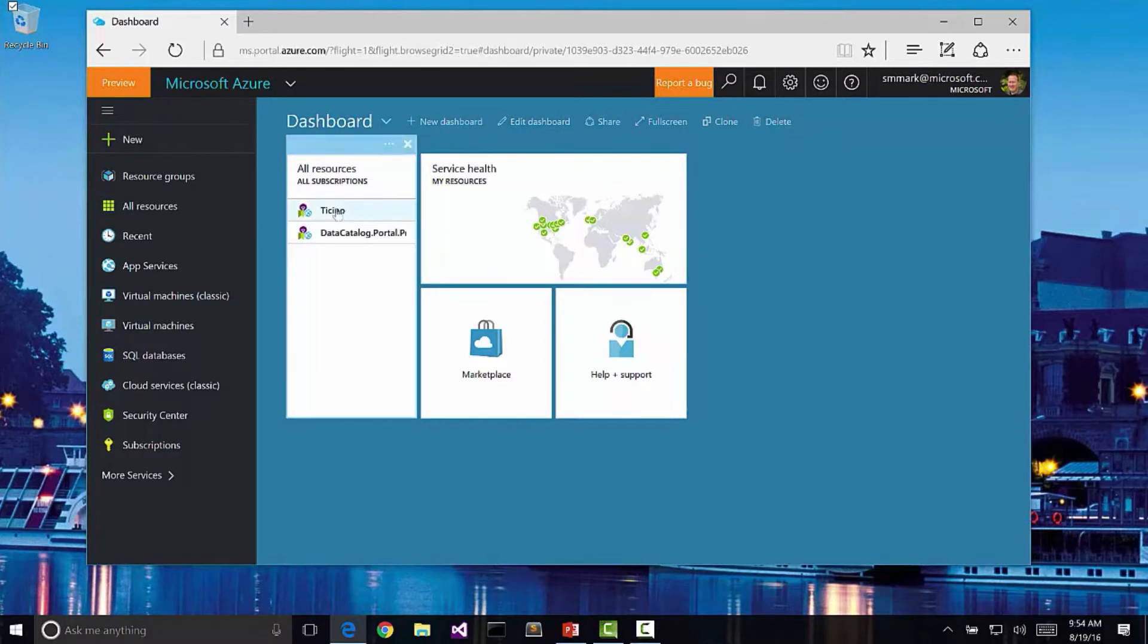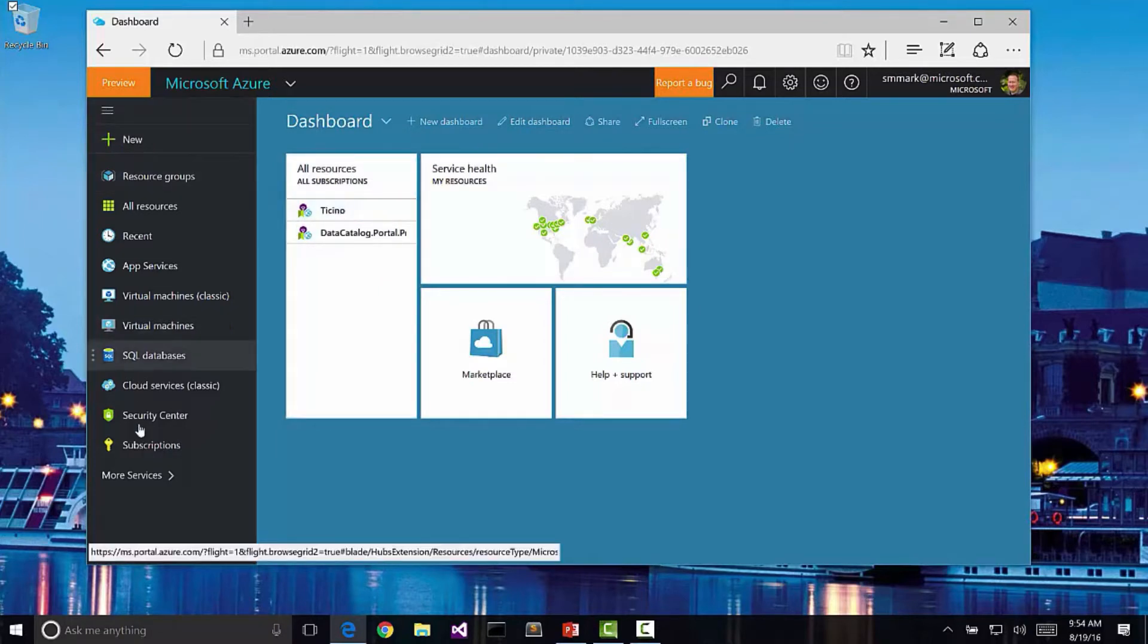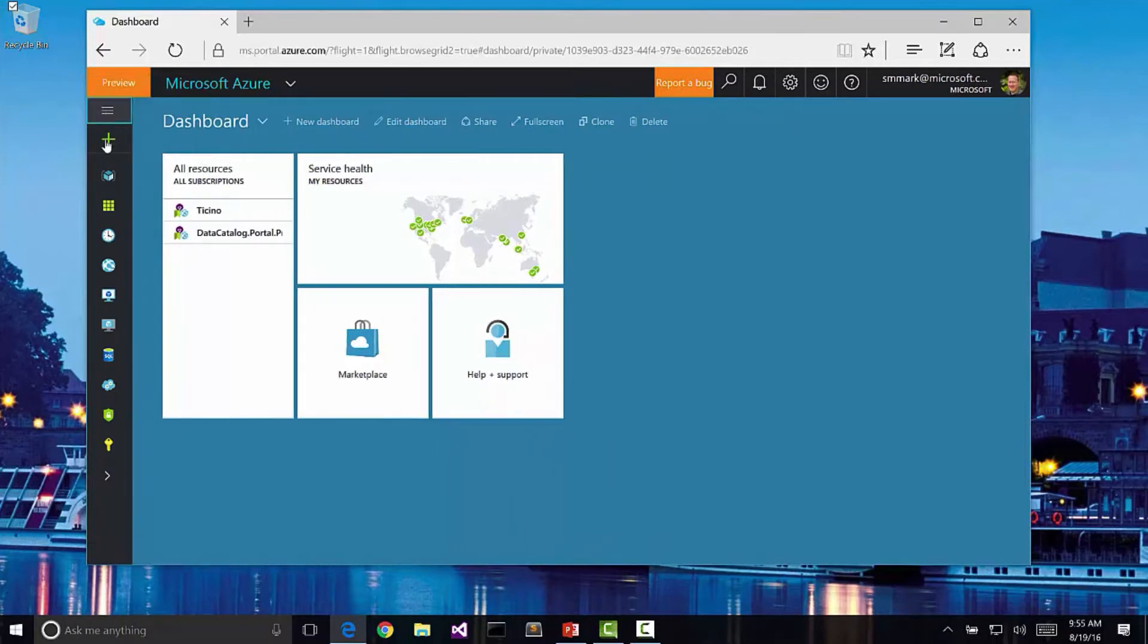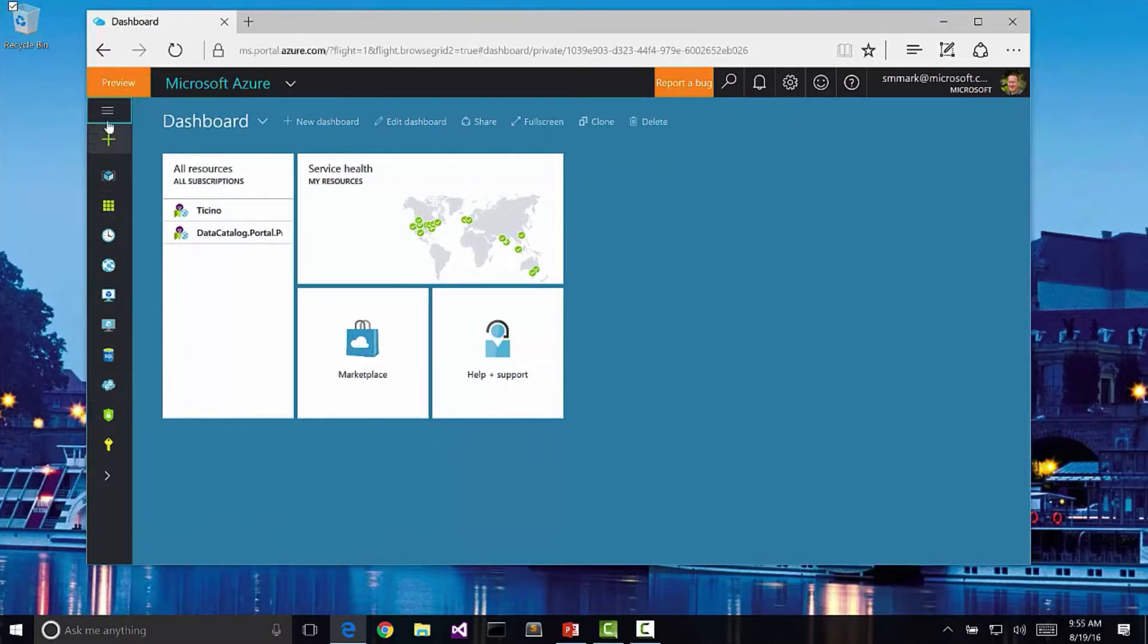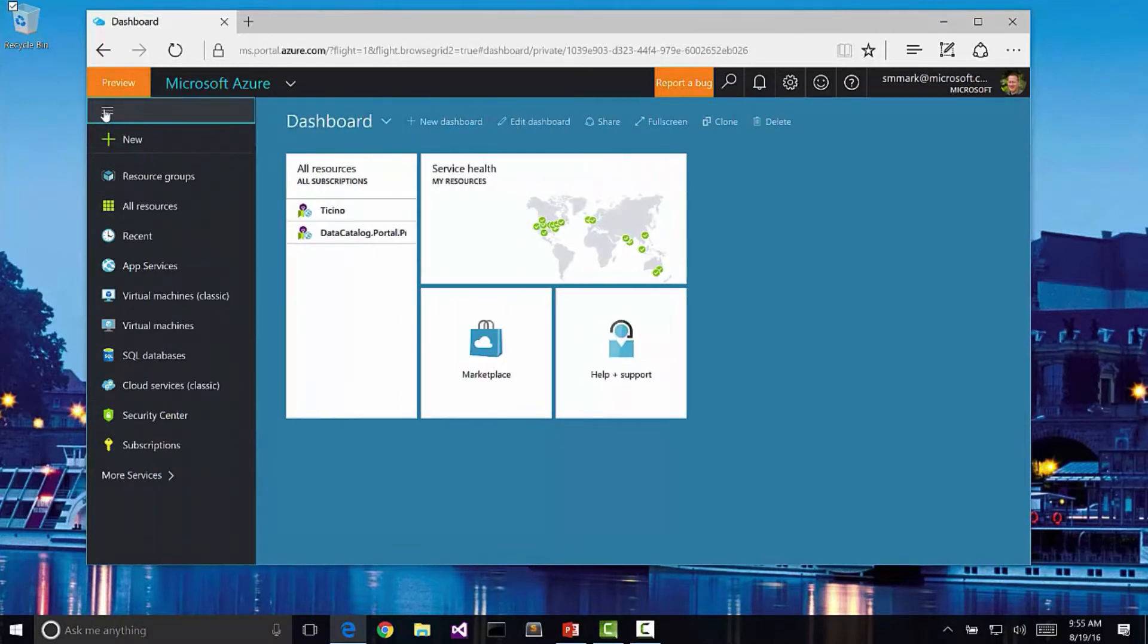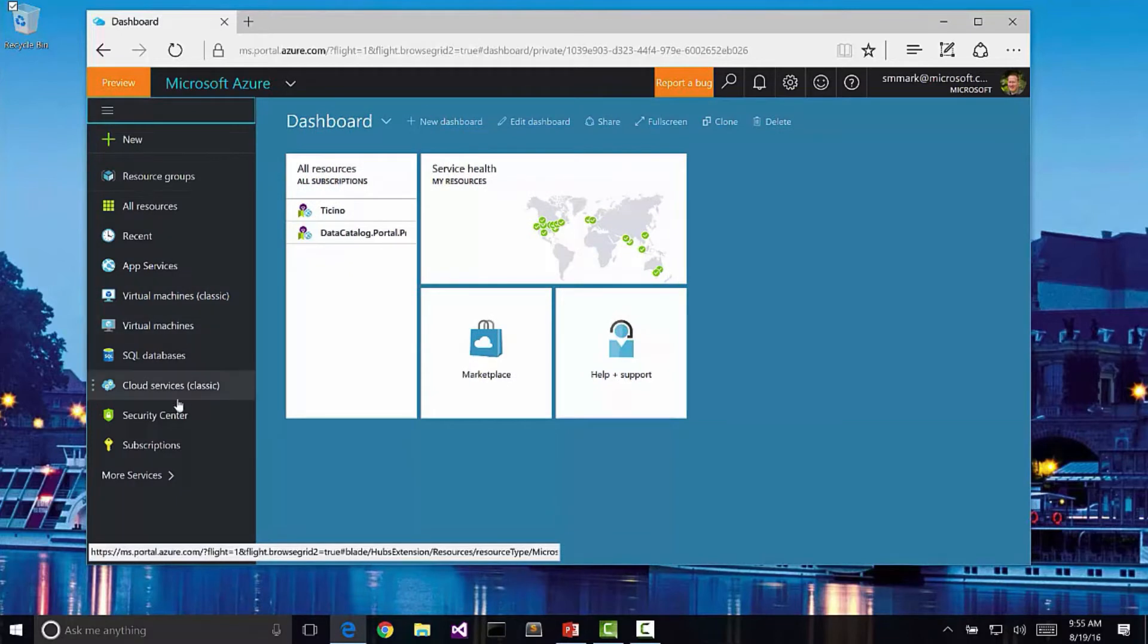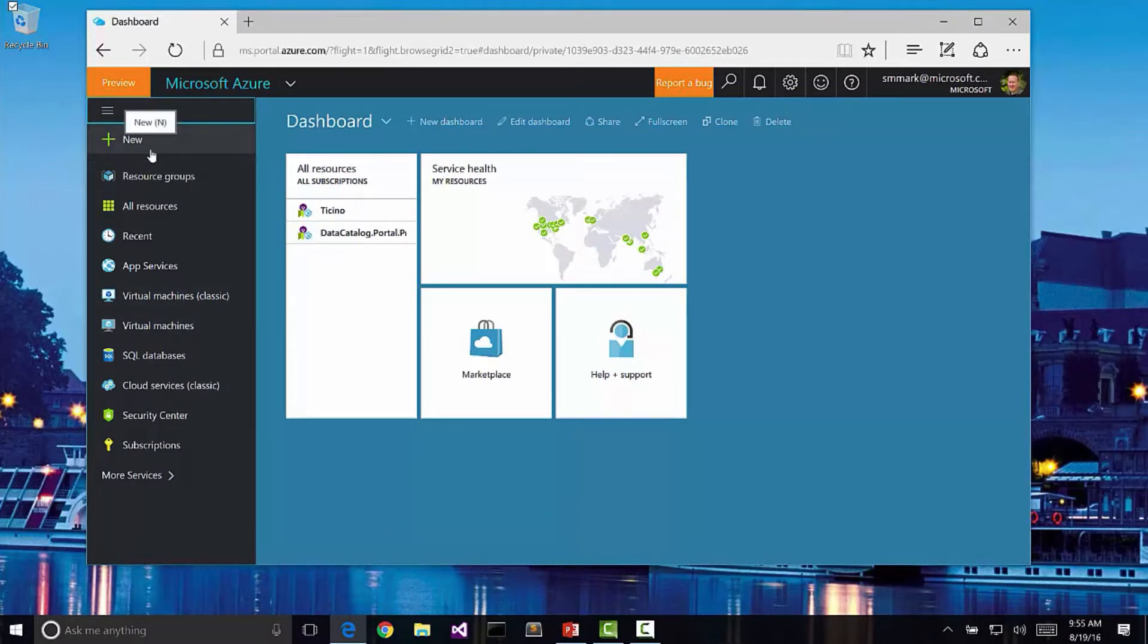One of the other things that we can do with this is we've got a sidebar here on the left hand side. Notice that it can be collapsed if you need to, in which case we just get icons. I actually prefer to keep it open so that I can see the text. But this is how we actually create new services and resources within Azure itself.